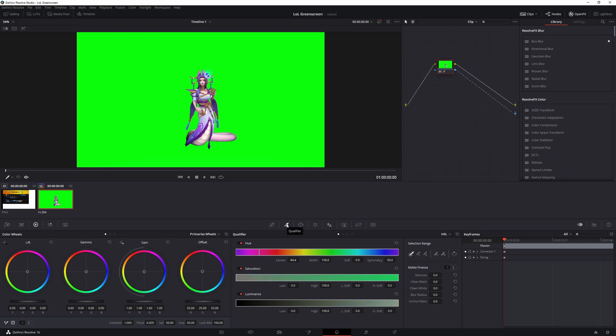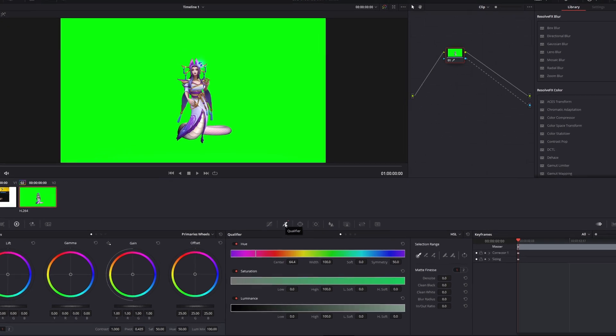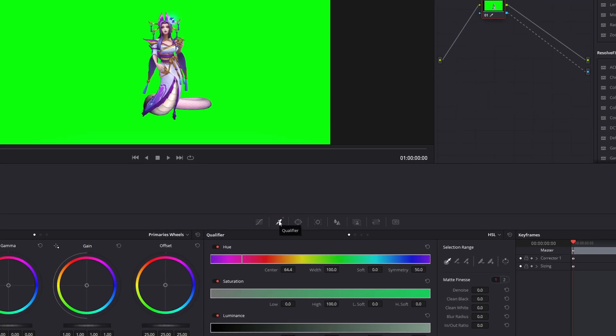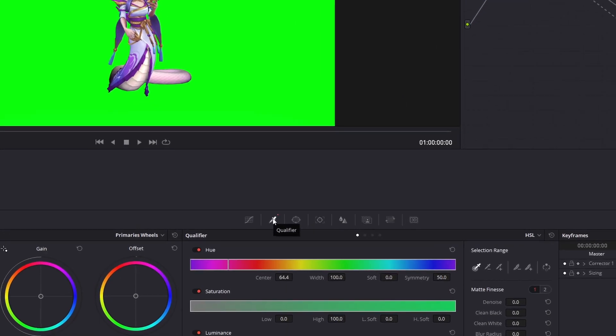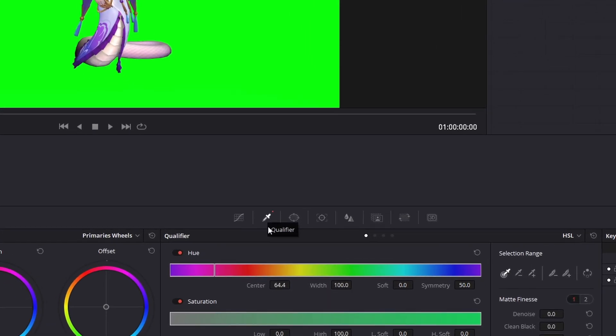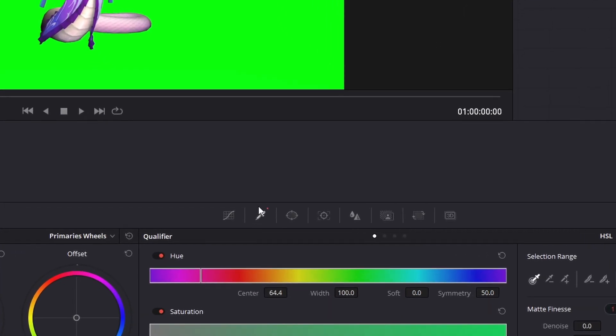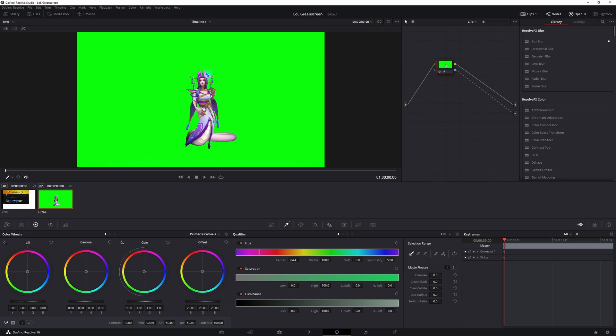What you want to do next is just select this qualifier, which is right here kind of towards the middle of the screen below your video. Make sure it's left clicked and then all you want to do is just hold your left mouse button and kind of drag it around a little bit on the green.